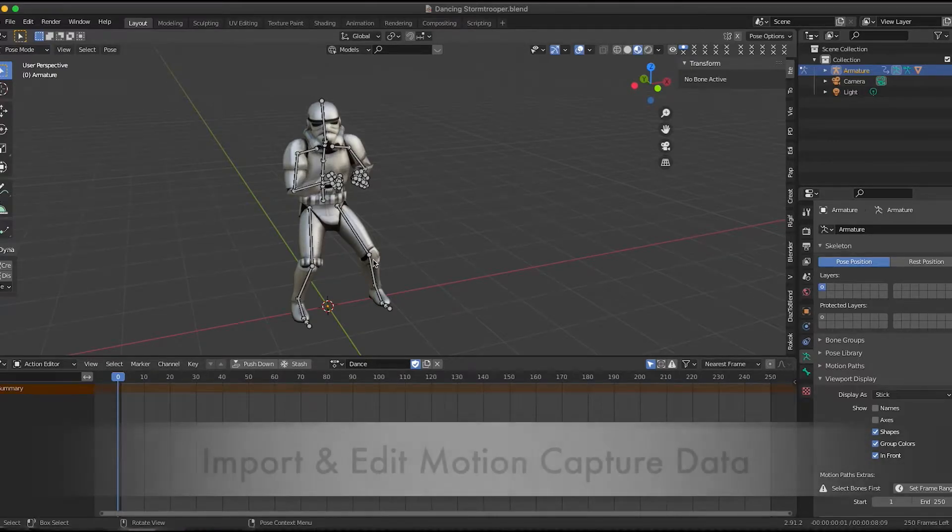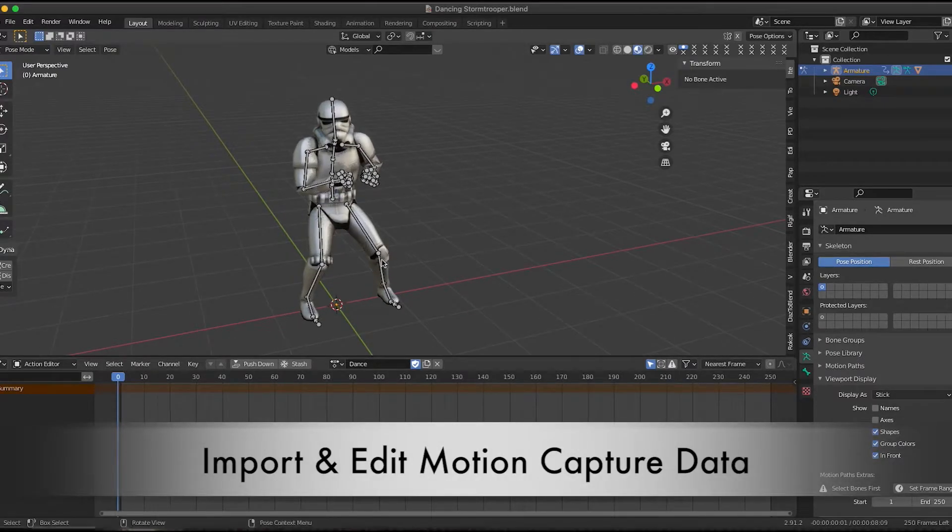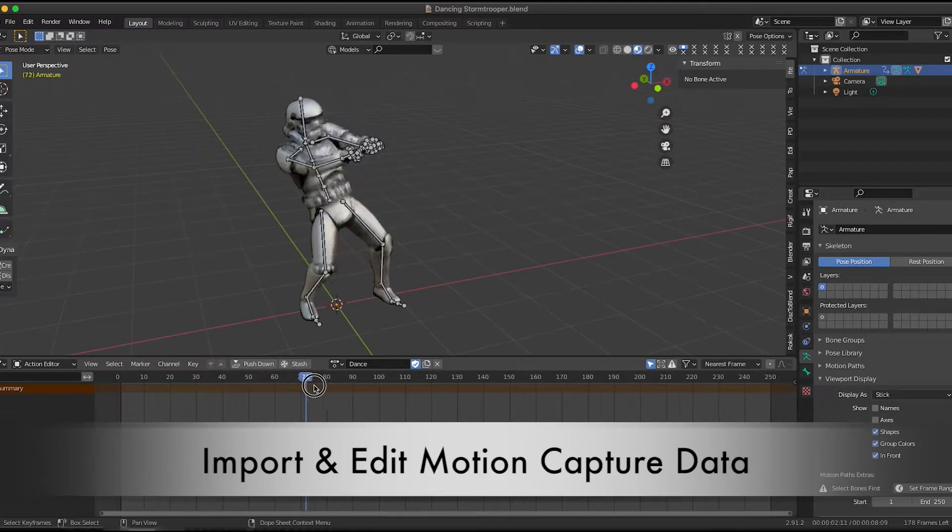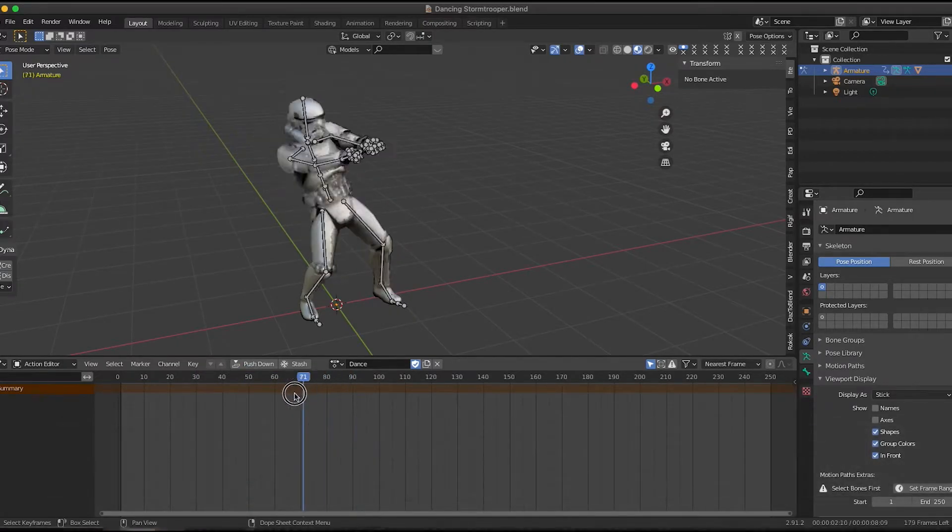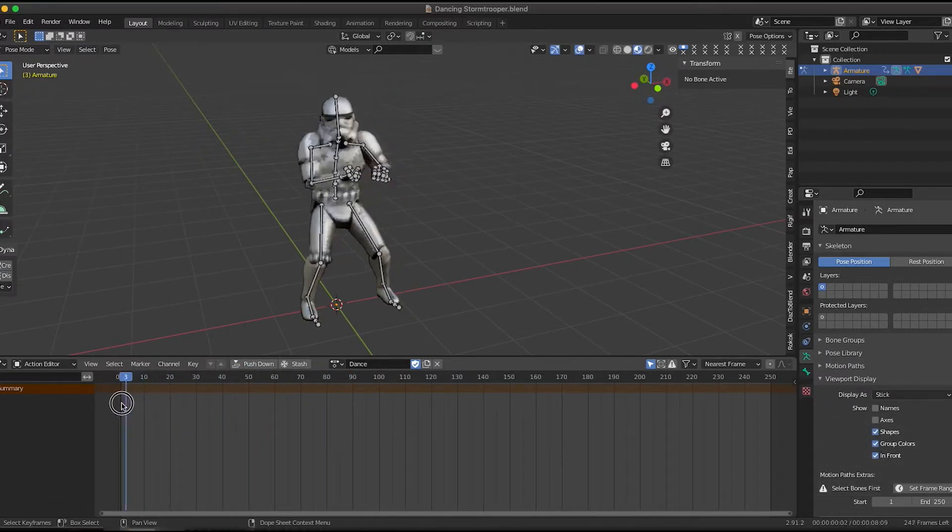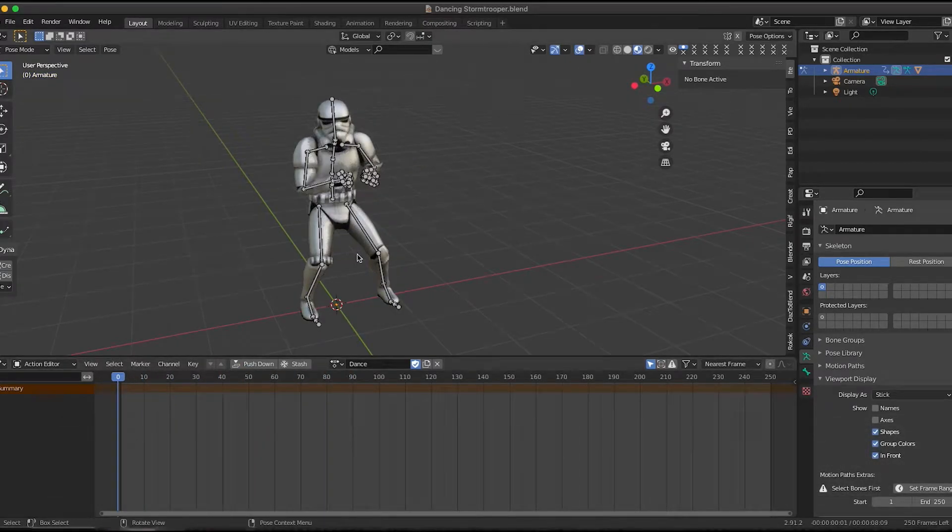Hello everyone. It's been forever since I've done a tutorial, but I'm getting back into the swing of things, and I am as happy as a dancing stormtrooper about it.